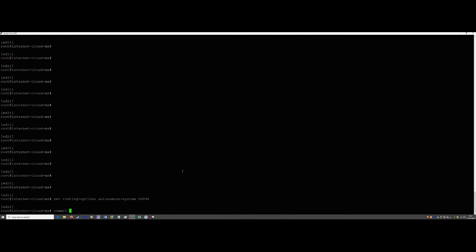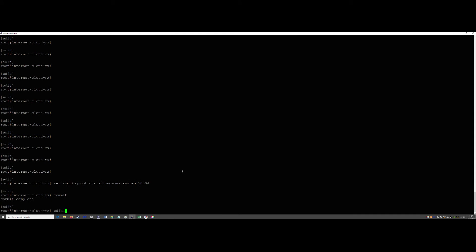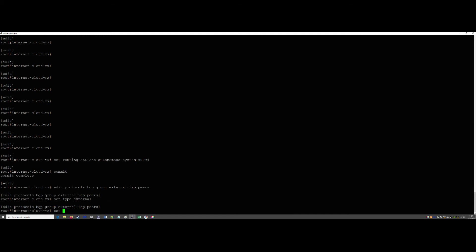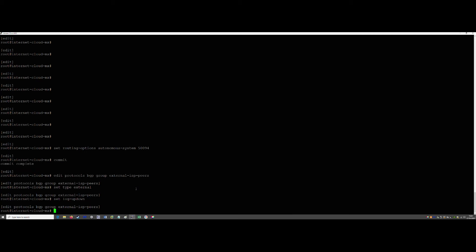We commit that, then: edit protocols bgp group — we'll give it a slightly different name so we can differentiate during troubleshooting. The ISP would normally do all of this themselves; I'm just showing it working. We do: set type external, and then set log-updown, because you want to know if you lose connectivity.